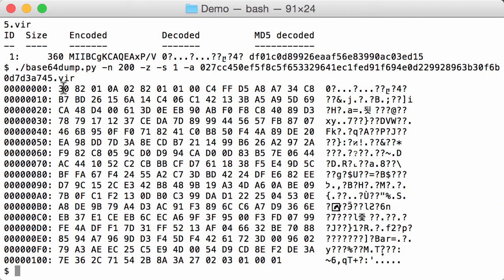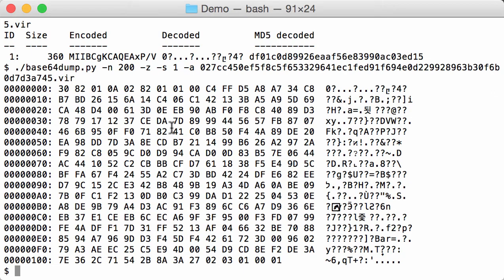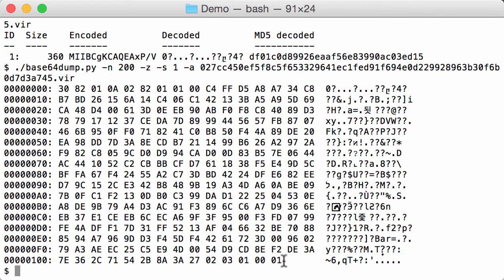And you can see here indeed it starts with a 30 and then 82 1A, so this strongly resembles abstract syntax notation. And here at the end we see 01 00 00 01 again, this here is very similar to the modulus of an RSA key, so this is probably an RSA key.